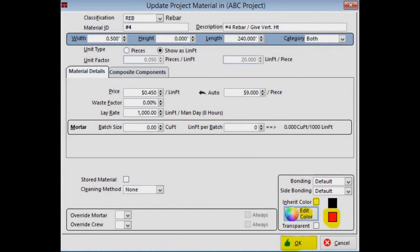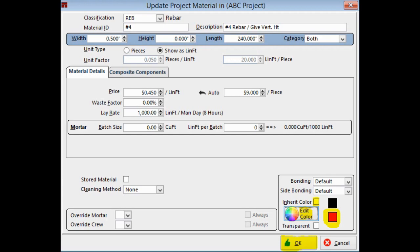Do a right click on the Number 4 Vertical Rebar and select Change. Now, uncheck Inherit Color and open the color wheel. You can select any color that you like as long as it stands out. Once selected, click on OK and then OK again.